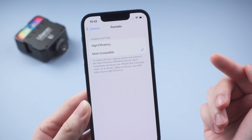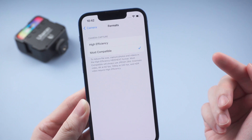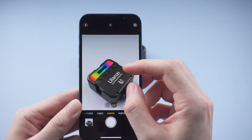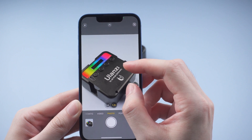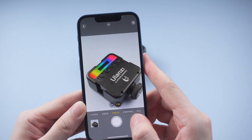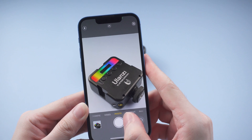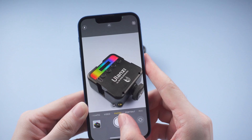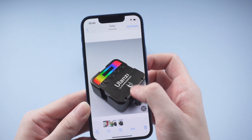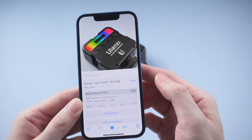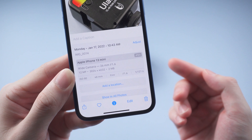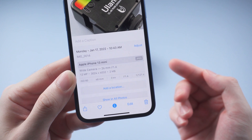Once done, we can go back to the camera and take another photo. This time, when we swipe up to check out the photo information, you'll find that the photo has already been saved as a JPEG file.